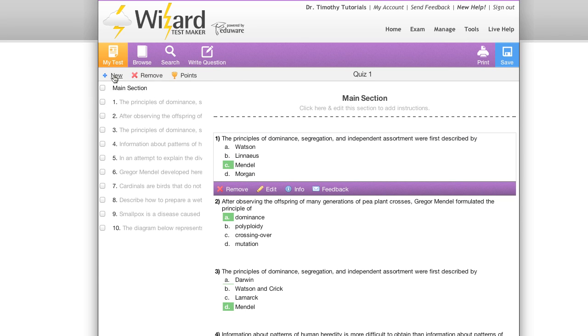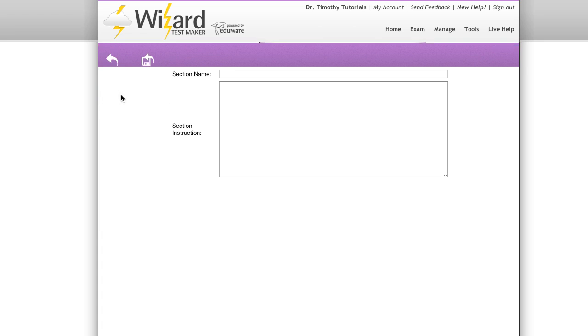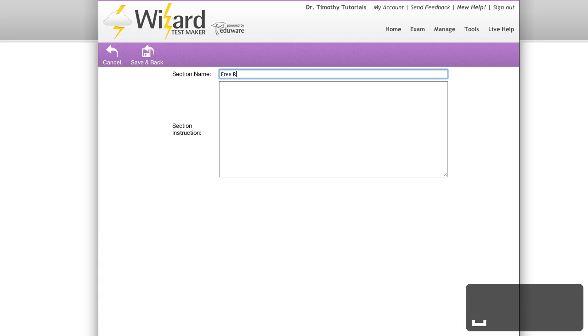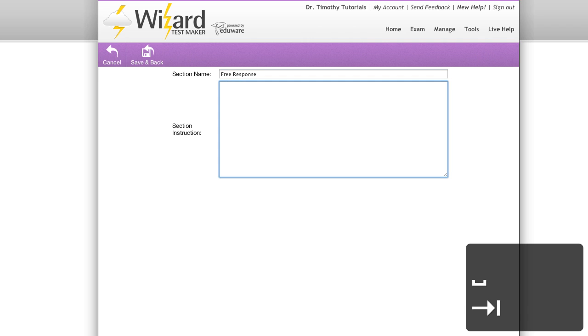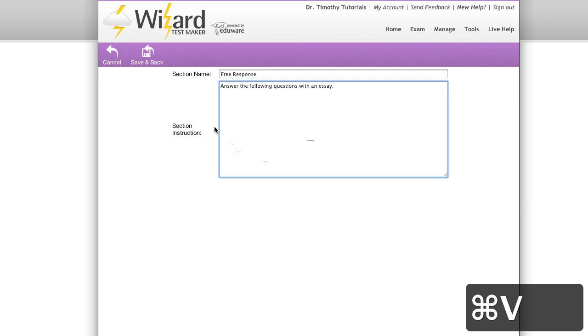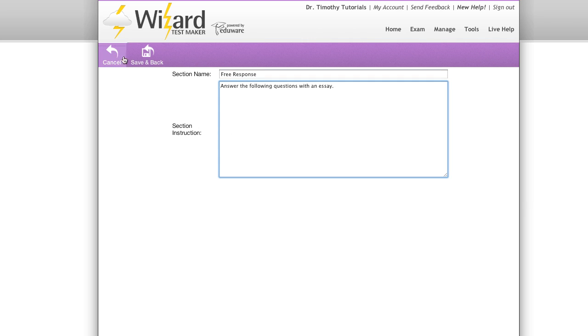To add a new section, click new and then click new section. I'll give a name for my section and also write a quick set of instructions for this section. When you're all done you can hit cancel to void your changes or hit save to add your section to the exam.